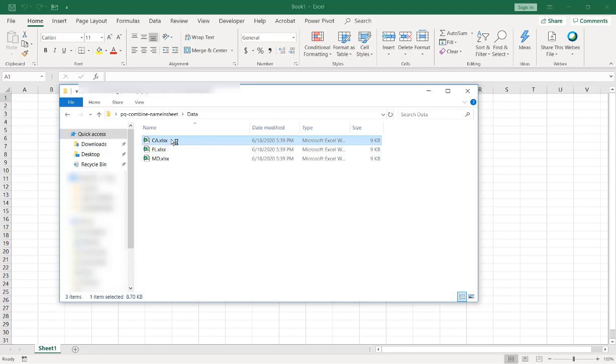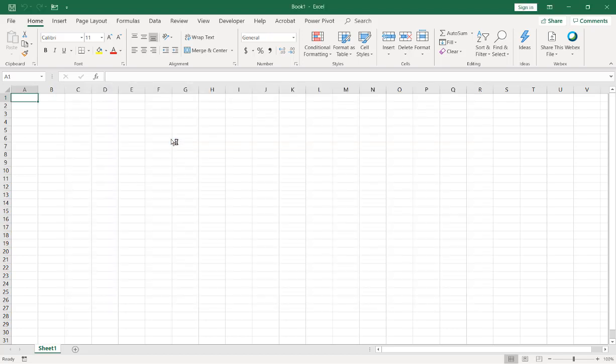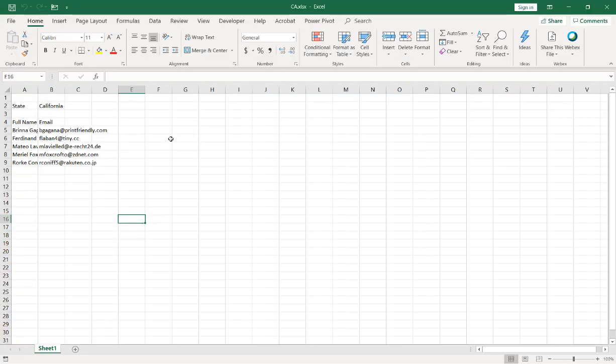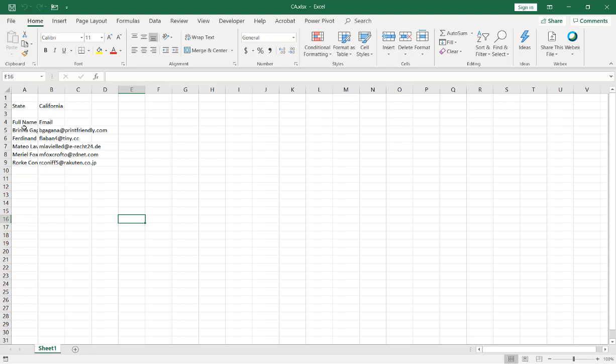Open up the California one and we can see what the structure looks like. We're going to have the same structure across these files. The first row is empty, the second row has a state in California, the third row is empty. We have what looks like a header field, full name, email, and these are our records, names and emails here.